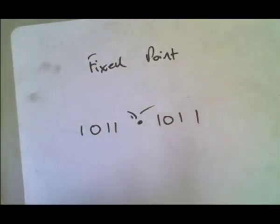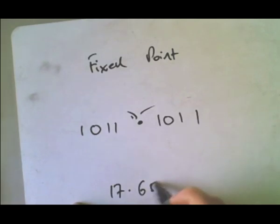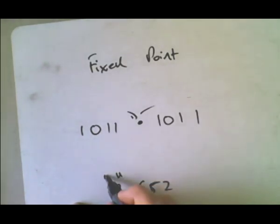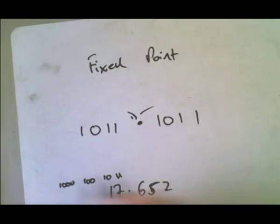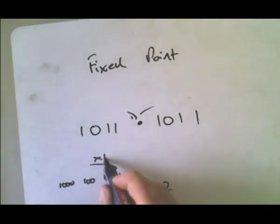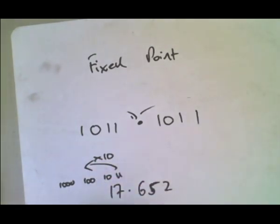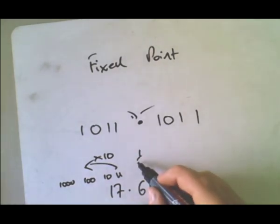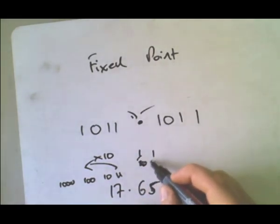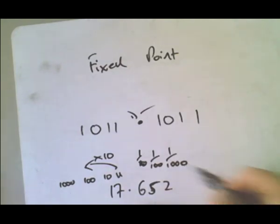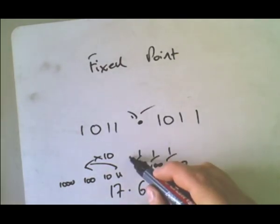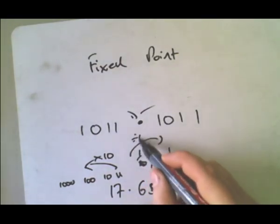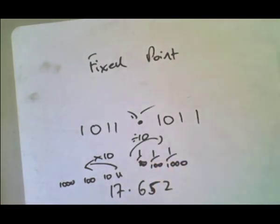In denary, if I gave you a number, this would be units, this would be tens, this would be hundreds, this would be thousands. We're timesing by 10 when we go that way. Here, these are tenths, these are hundredths, these are thousandths. There we're dividing by ten each step.